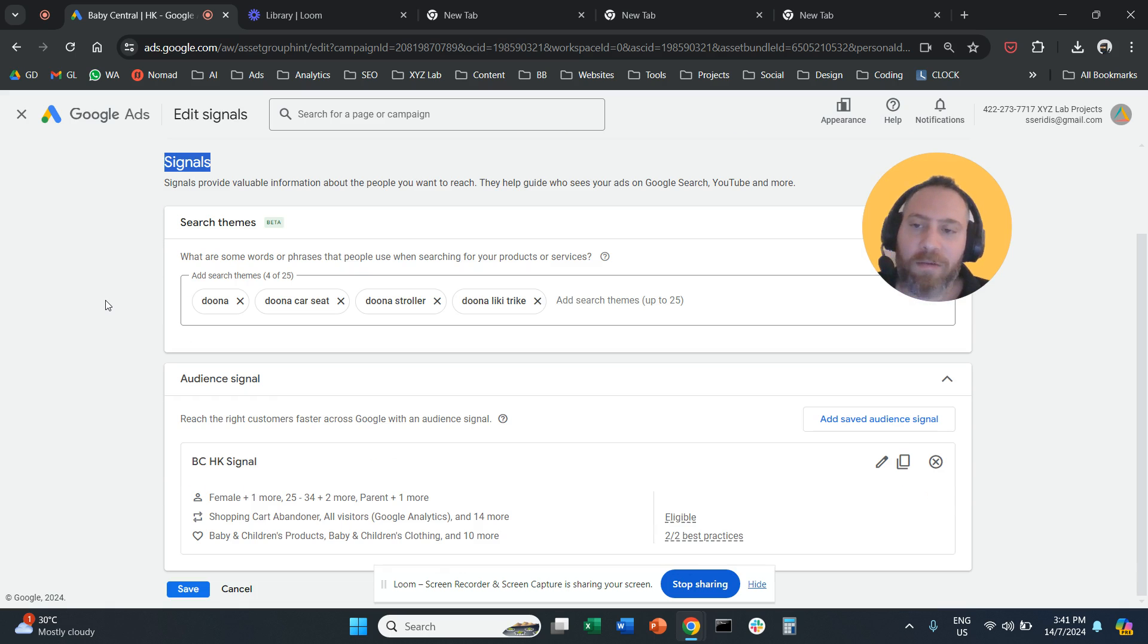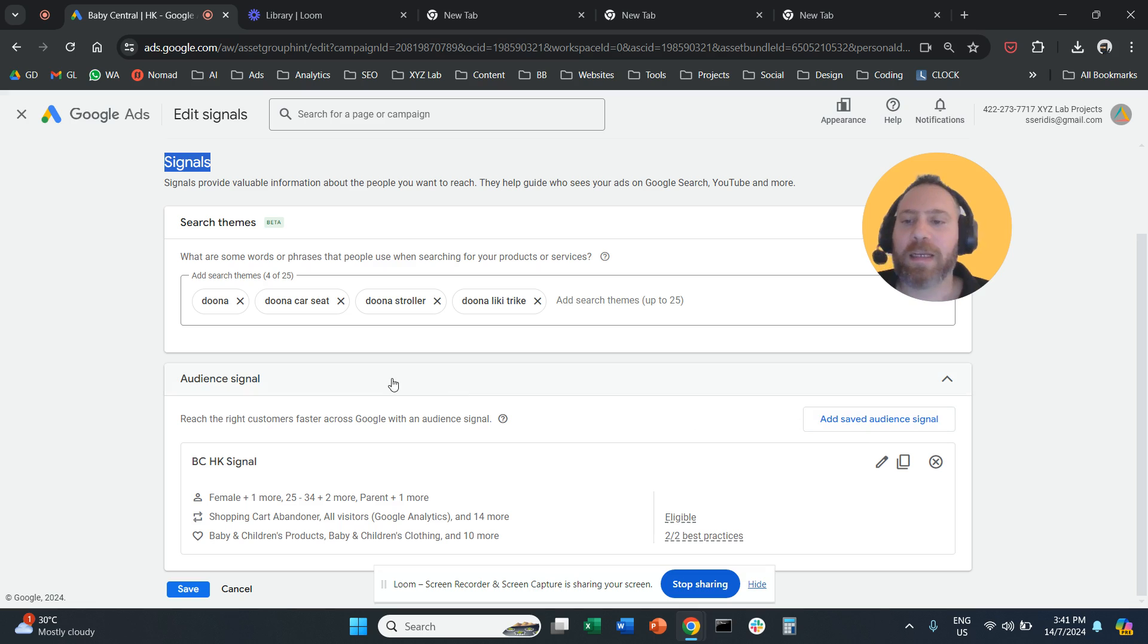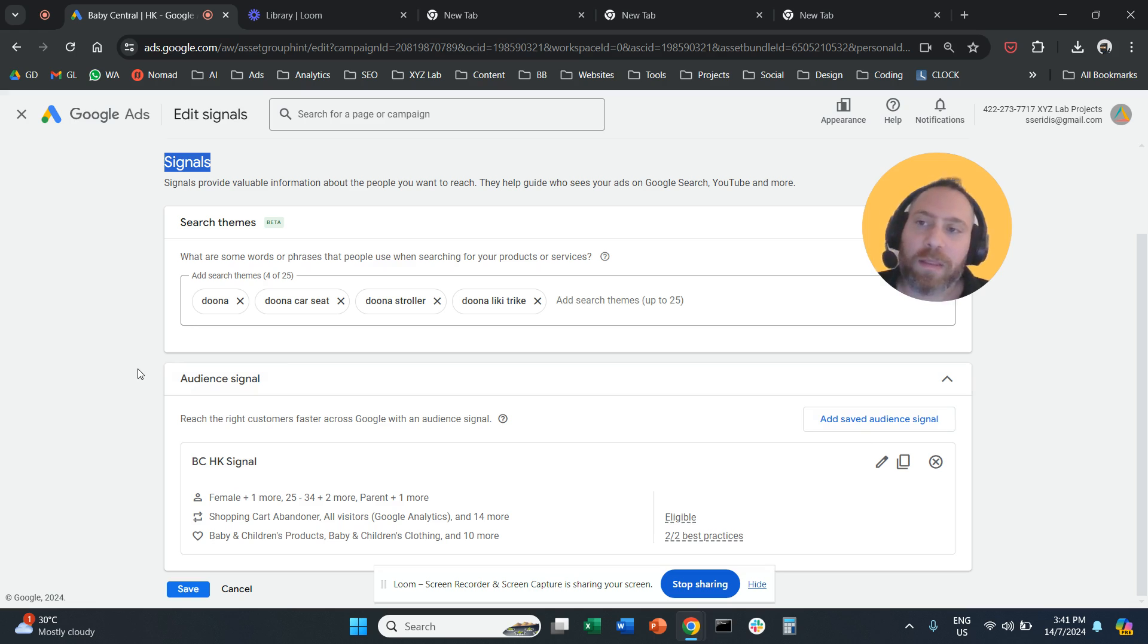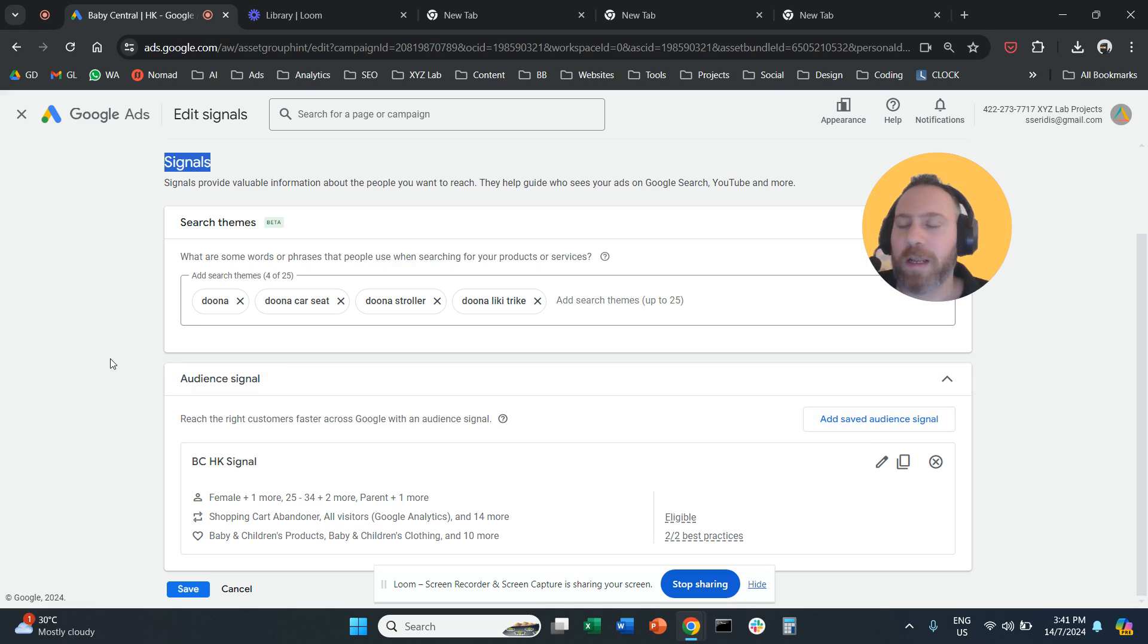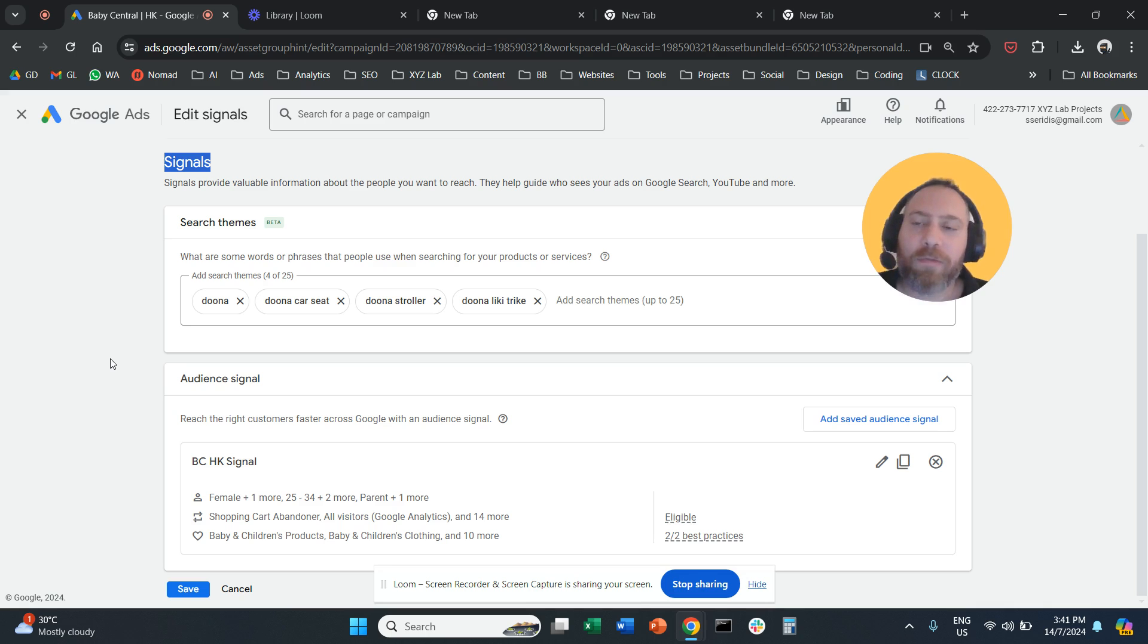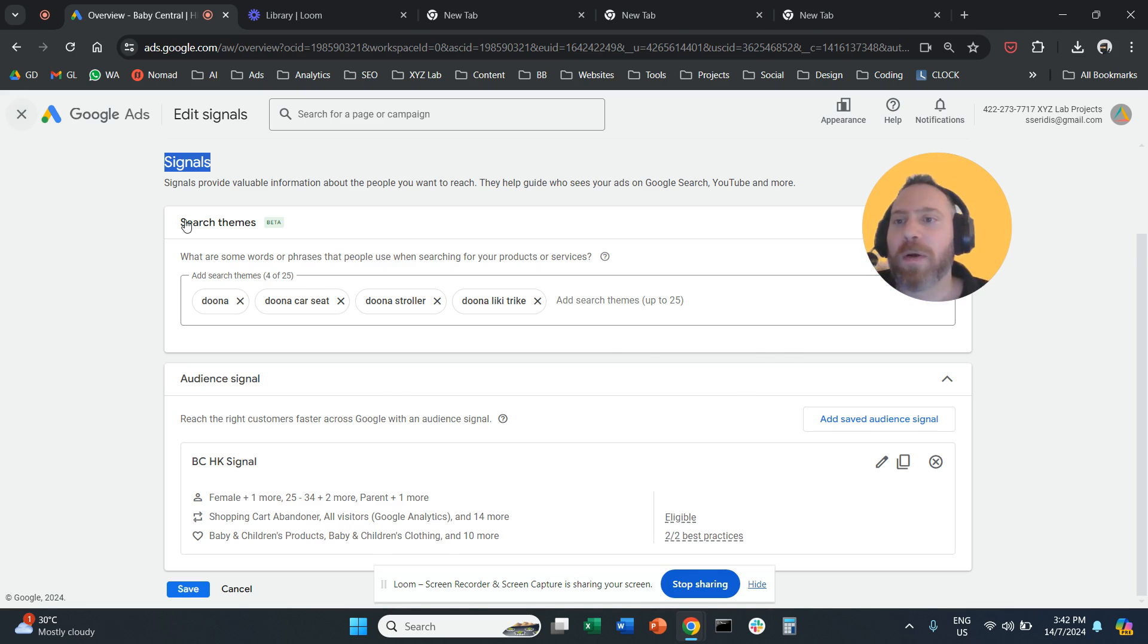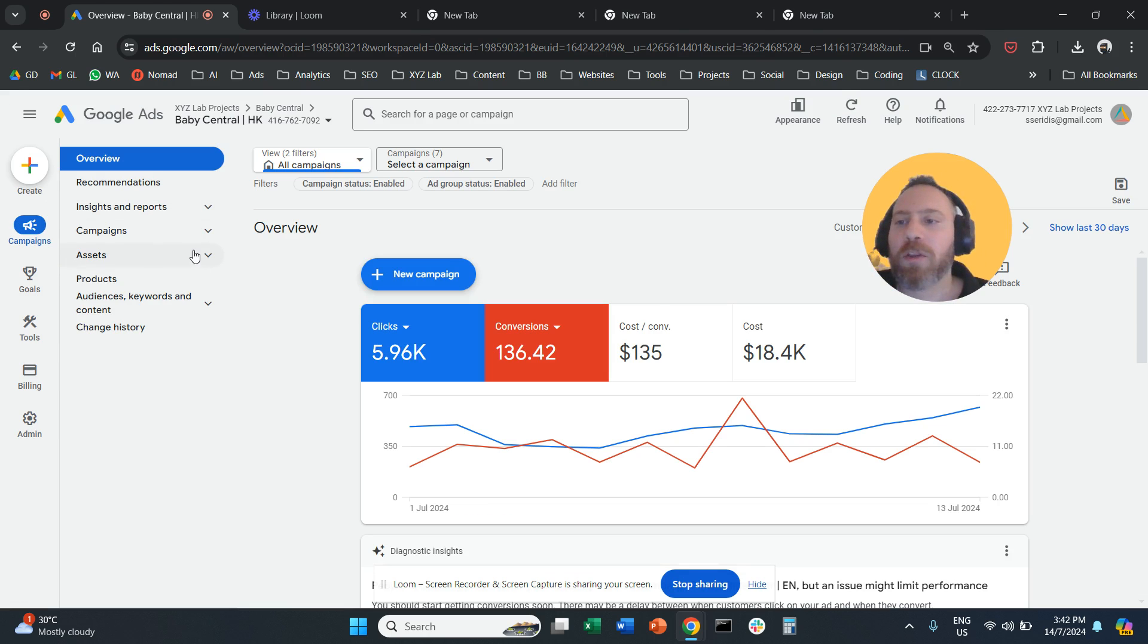So even if you come here and create a signal and say 'I want to target females or males of that age group,' the system will also reach people outside your signal if it feels that this will improve your performance. And there is no way to stop it, unfortunately, when it comes to Performance Max. And that's why in Performance Max campaigns,